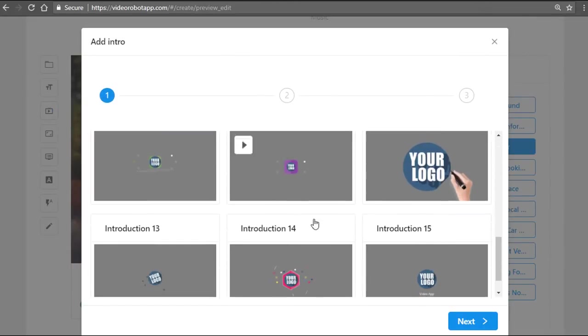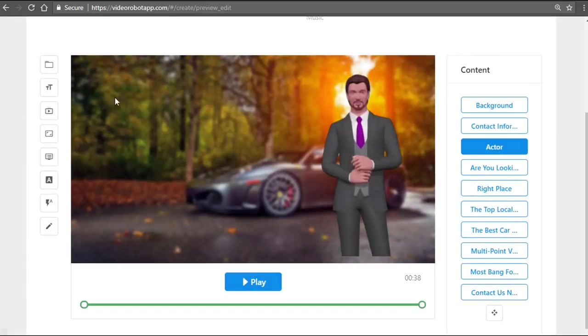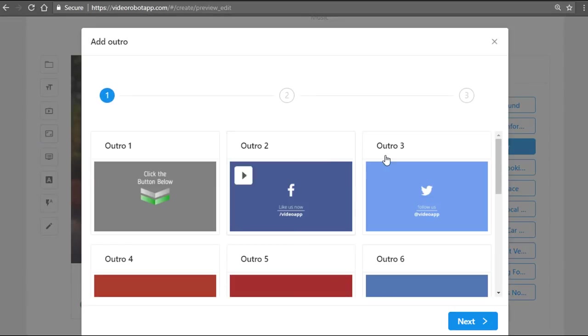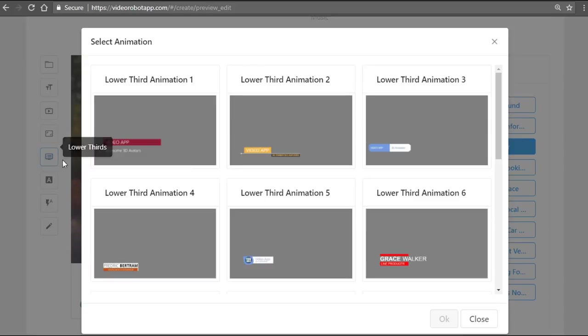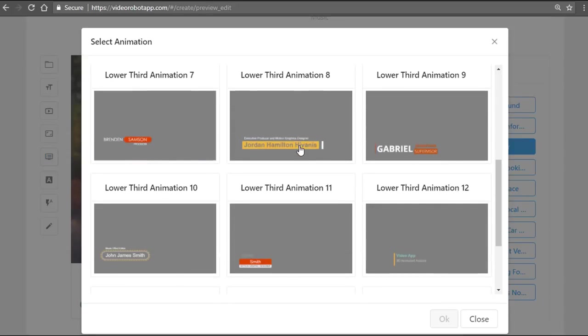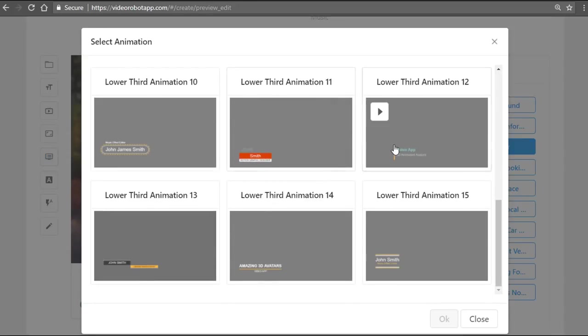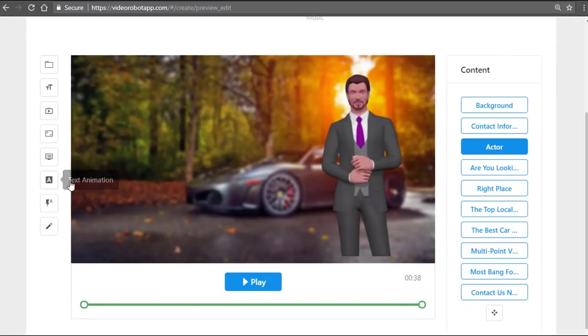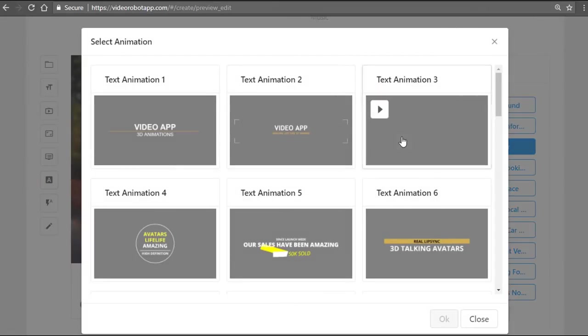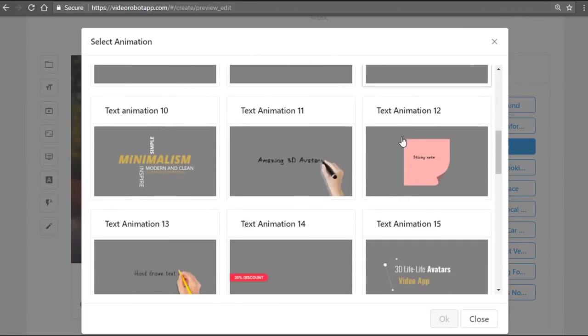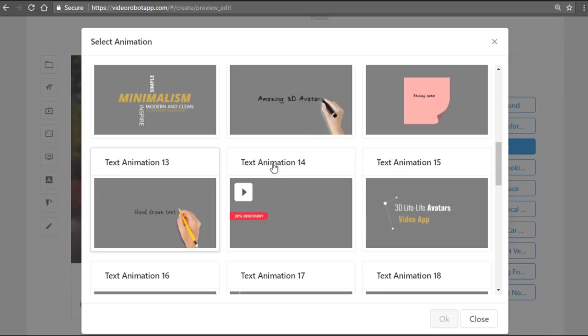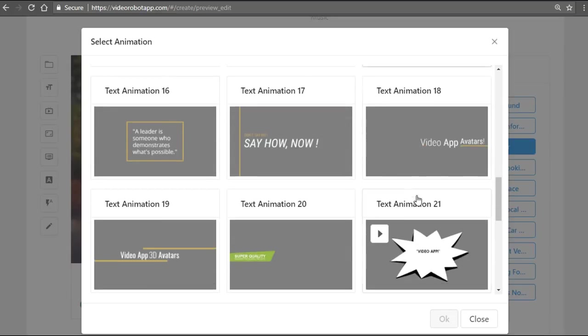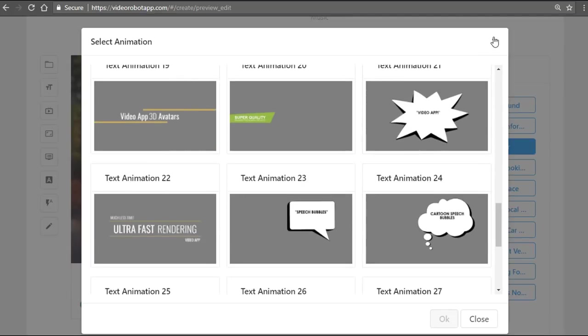We have an array of intro animations available here, and you can also add an outro animation after this video is finished so your audiences can take a call to action. You can add lower third elements—all these previews here are pretty cool. You can even add text animations, which are animations where you can add whiteboard animation text with pen writing or any of these cool effects.